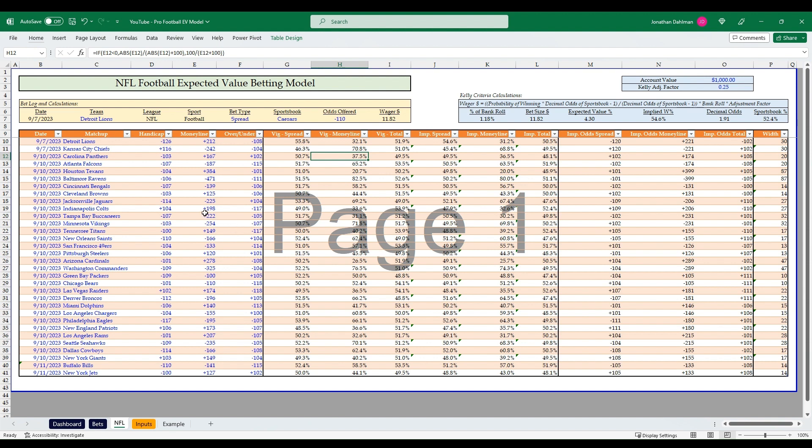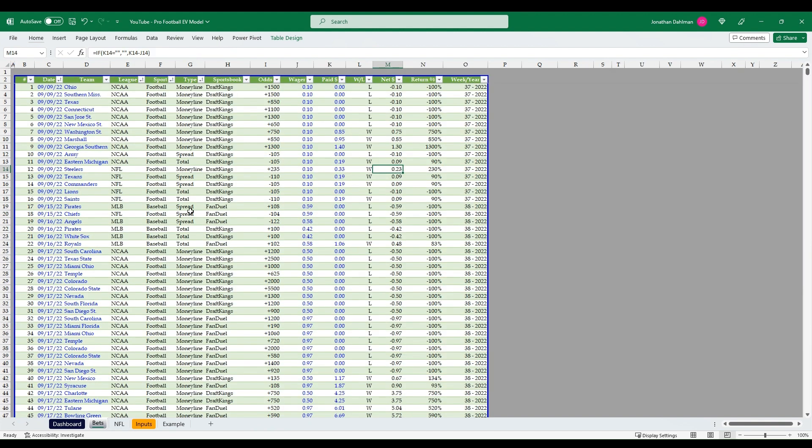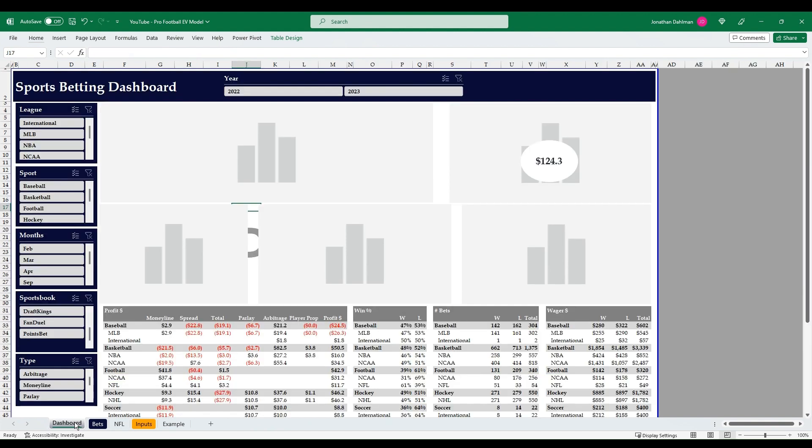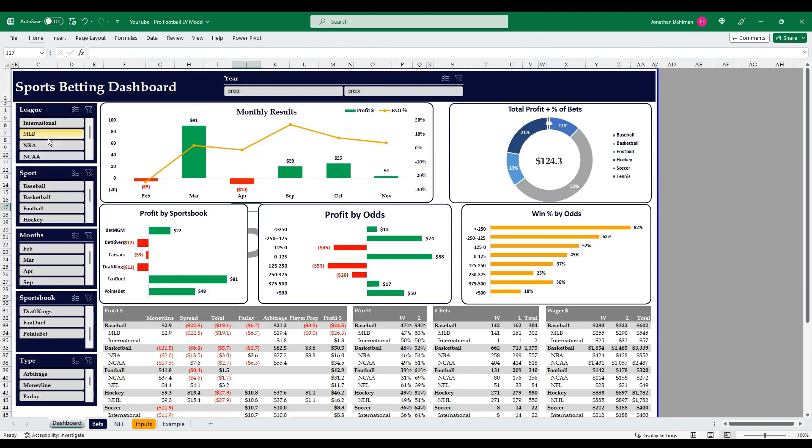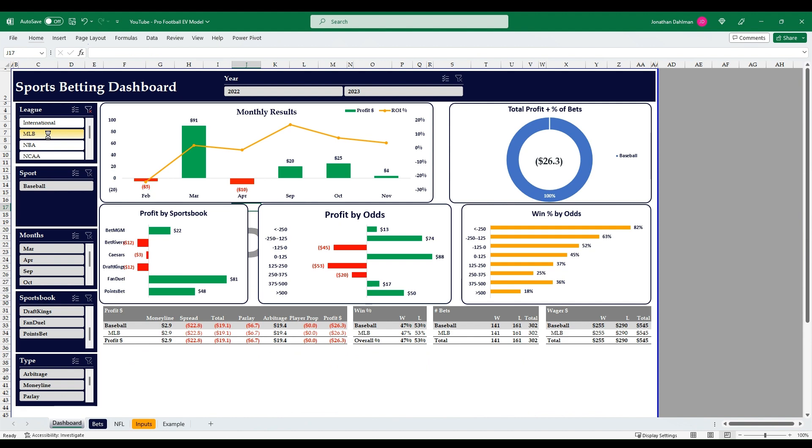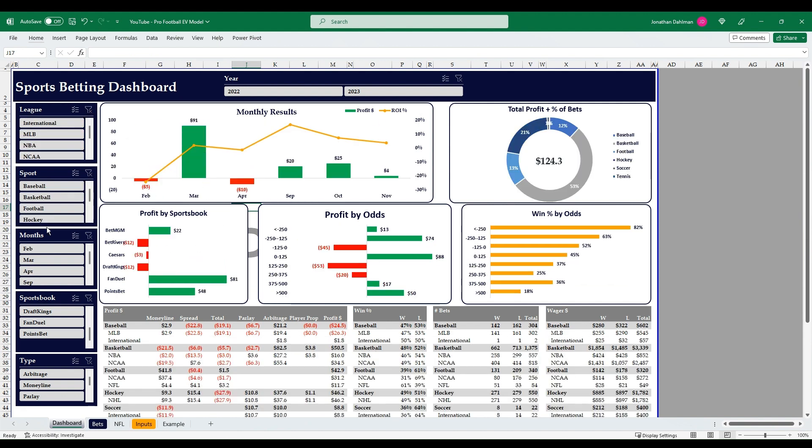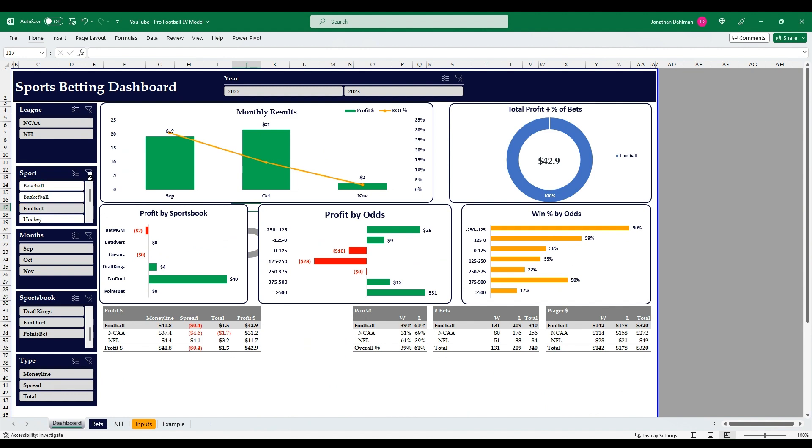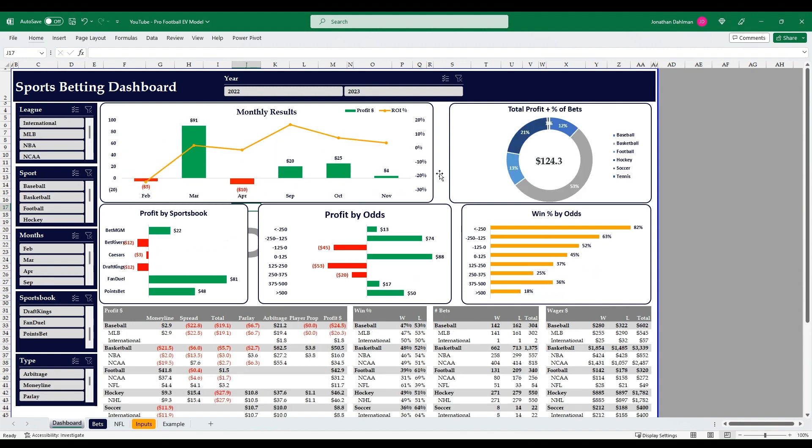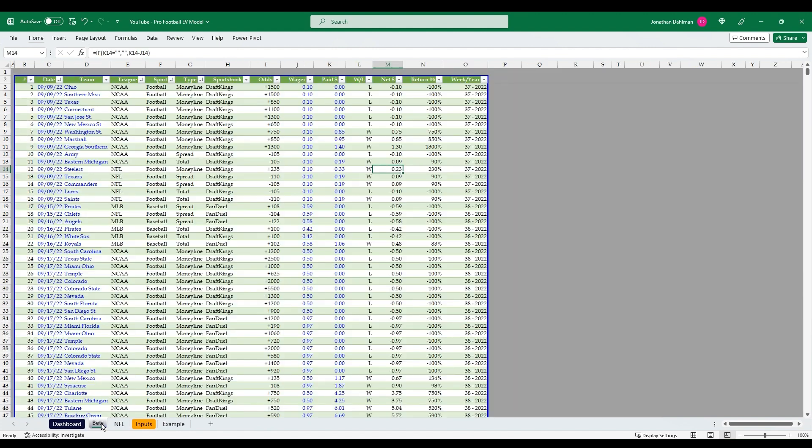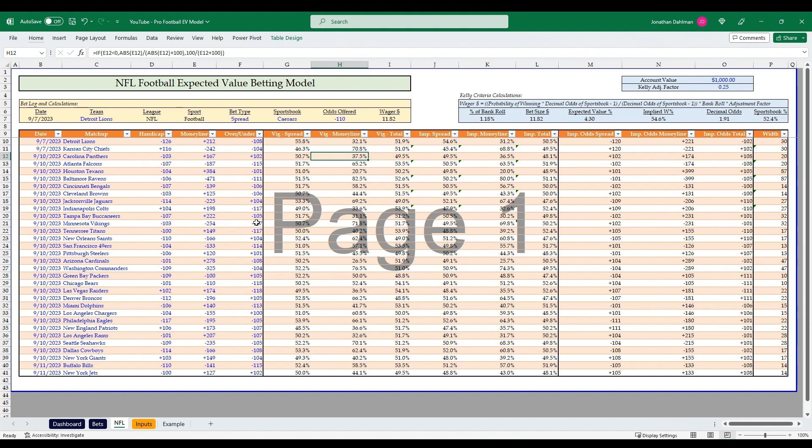Please like and subscribe to the channel. And I do have this model available on my Etsy page, link in the description, that includes everything you see here, along with a bets tracker tab and interactive dashboard for any sport, not just football, that you can slice and look at your results by month, by type of sport, by odds, by sportsbook, by offering types, a lot of cool ways to look at your data. But hopefully you found this valuable and thank you.